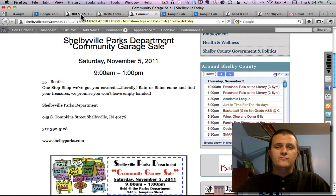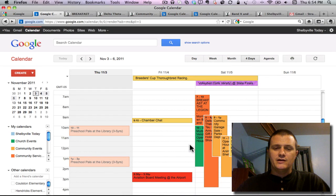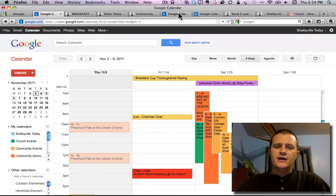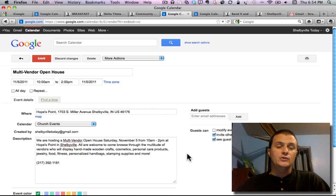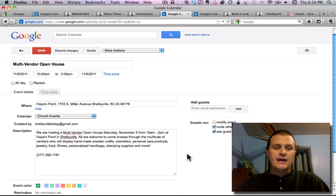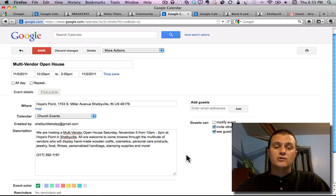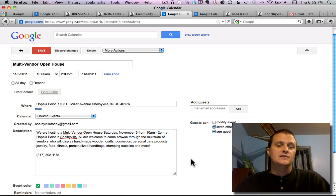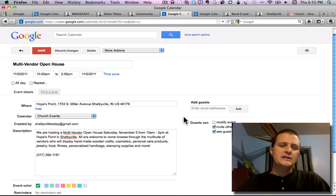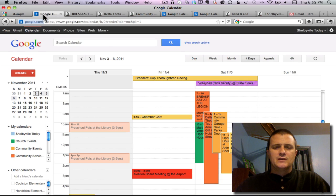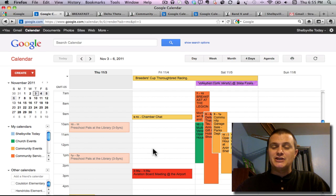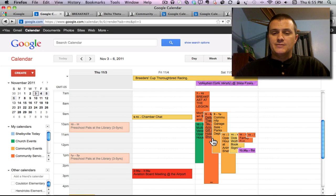Our final shopping spree item has to do with Hopes Point Church. They are having a multi-vendor open house at their place over on Miller Avenue. You can swing by there from 10 a.m. to 2 p.m. and see what they have there. They've got vendors with handmade wooden crafts, cosmetics, personal care products, jewelry, food, fitness, handbags, stamping supplies, all kinds of stuff like that.